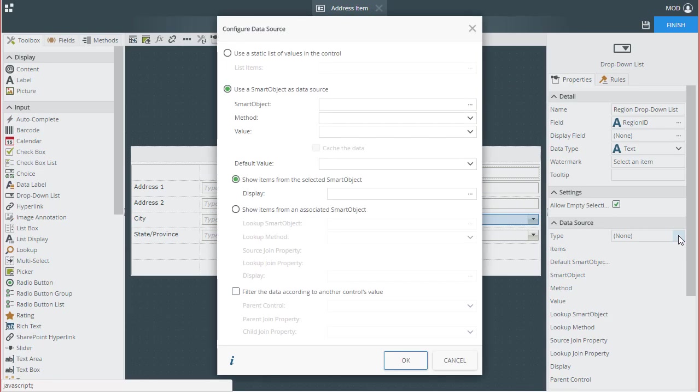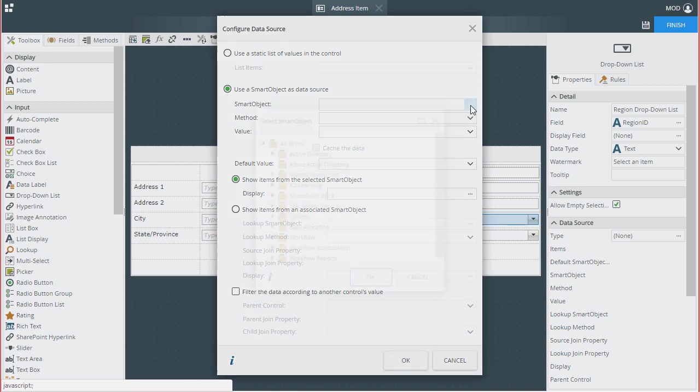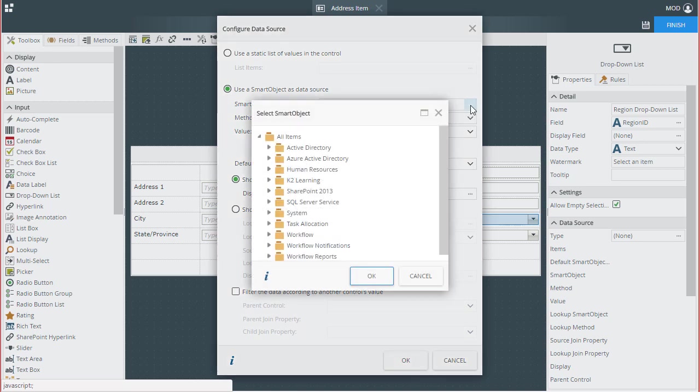In the configure data source window that appears, we want to select the option called use a smart object as a data source. Then, for the smart object in question, click on the ellipses button for the smart object property.